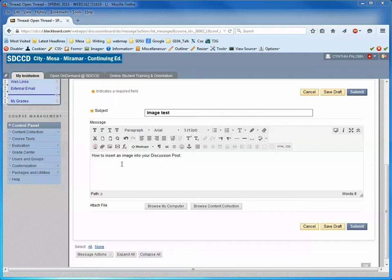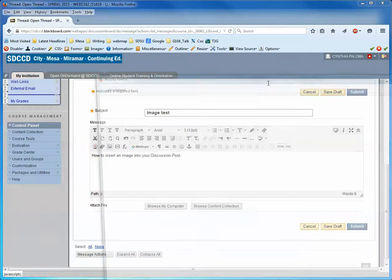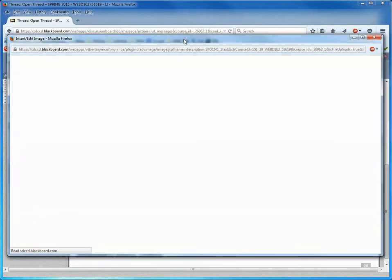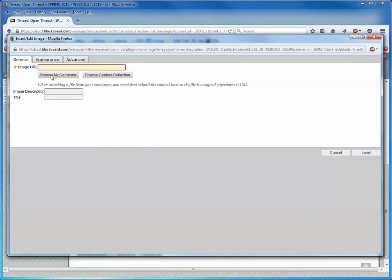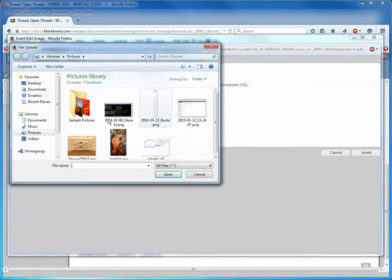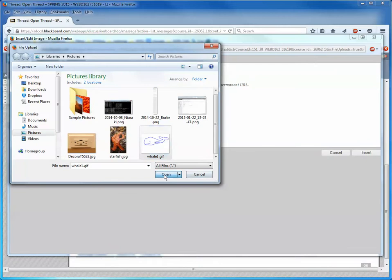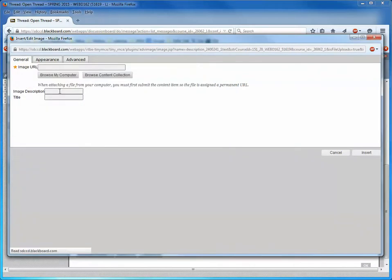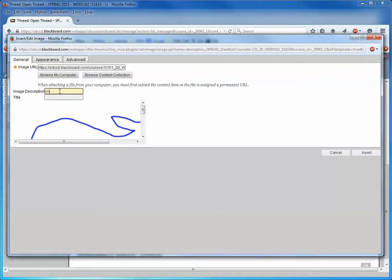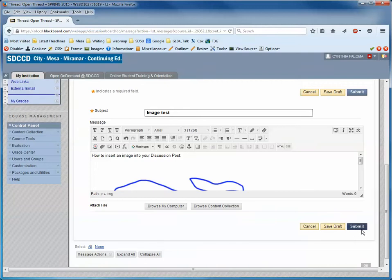Here's a quick demonstration of how to insert an image into your discussion post. Hover over the Insert Edit Image icon and click on it. You'll get a pop-up window, and you will browse to your image that you want to add, maybe give it a little description, and then insert and then submit.